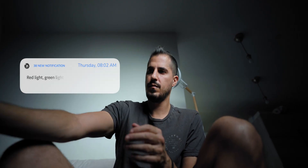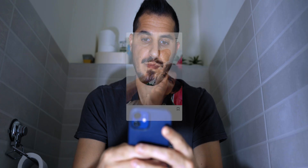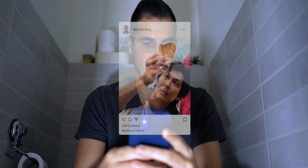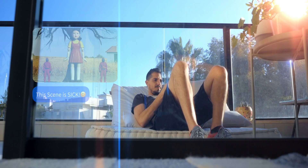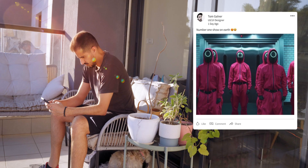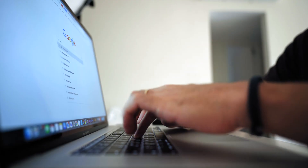Everyone heard about it, everyone watched it — if you don't, you might live on a different planet. Because Squid Game has become the number one show on Netflix fast. And just like the rest of the world, I had to check it for myself.